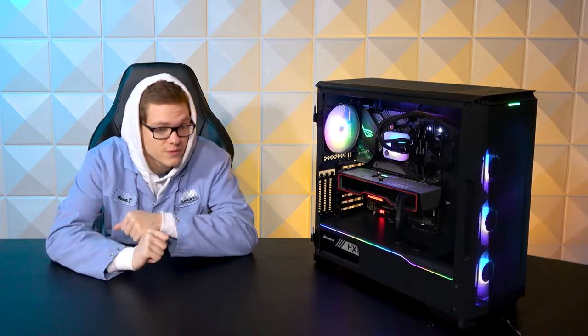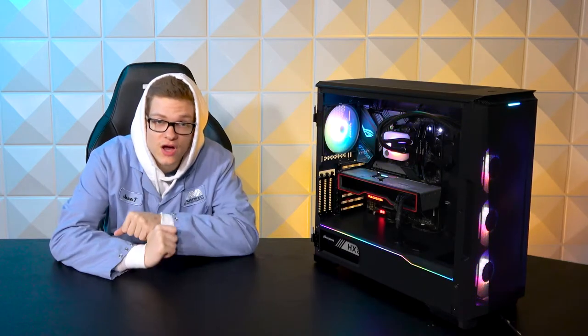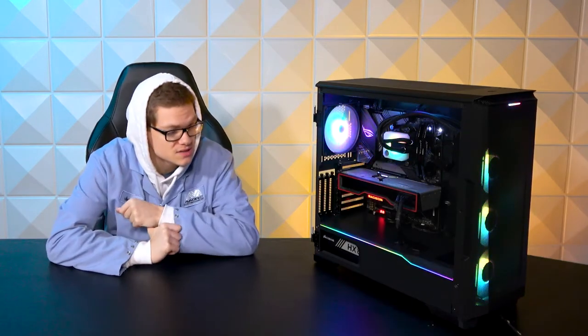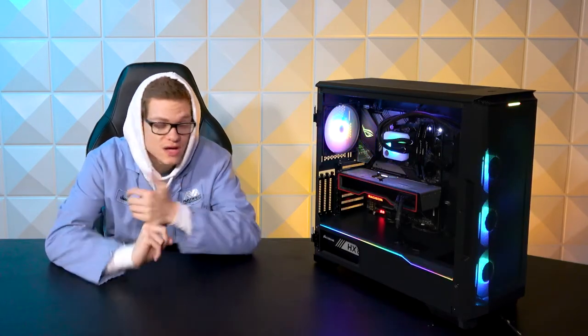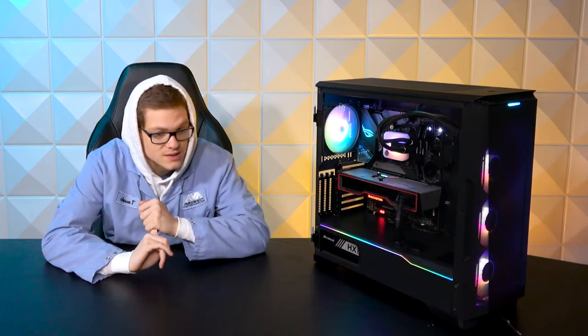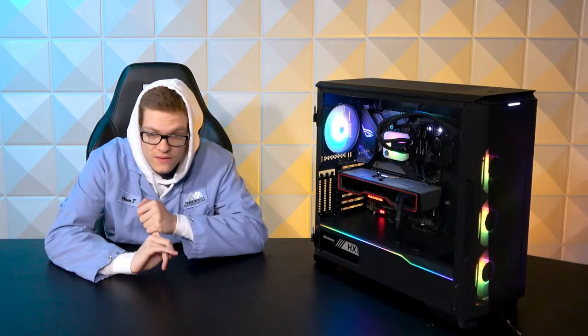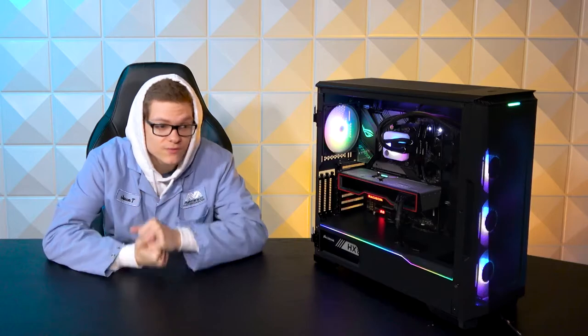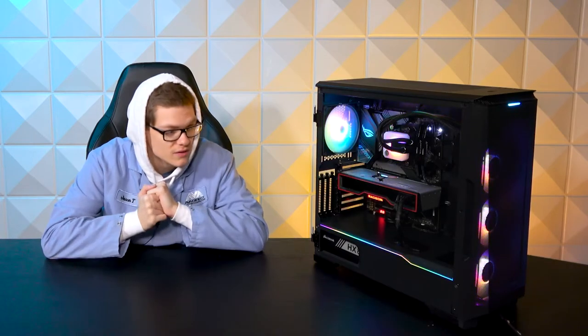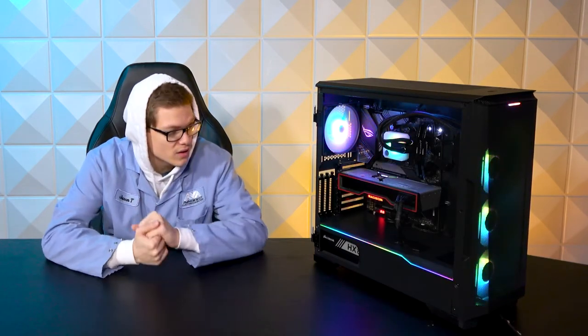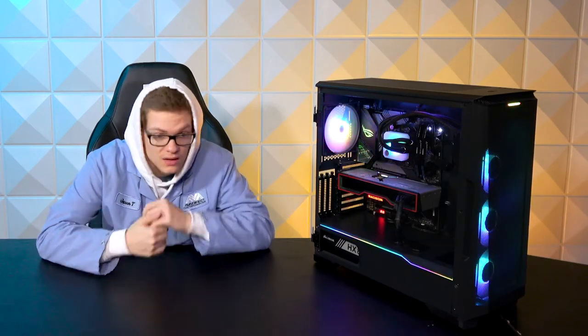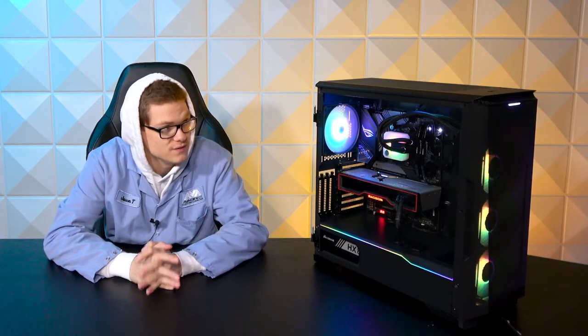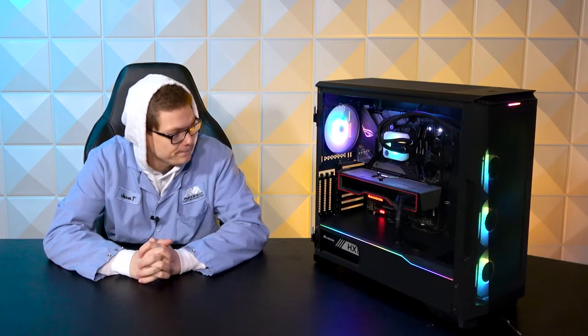For our storage, we have two Seagate drives. We have a 2.5-inch SSD and a 2-terabyte hard drive in there. Seagate drives are great. They've been around a long time. Everybody knows their name for the most part. They're reliable. They're relatively quick. They're nothing out of this world, but they are definitely something to get the job done if you need that.